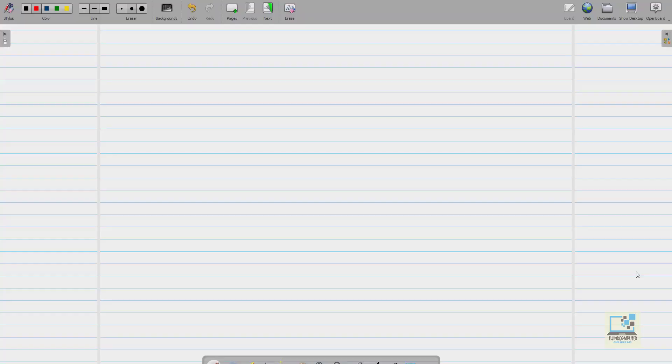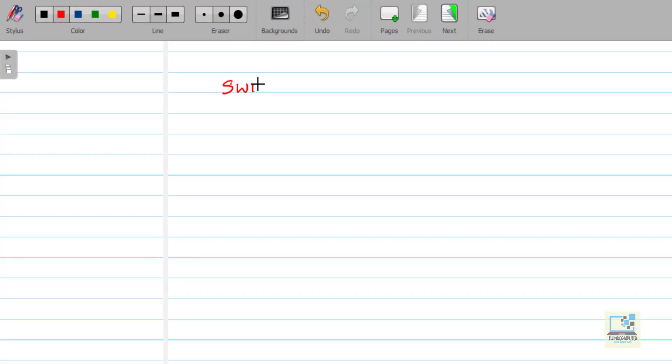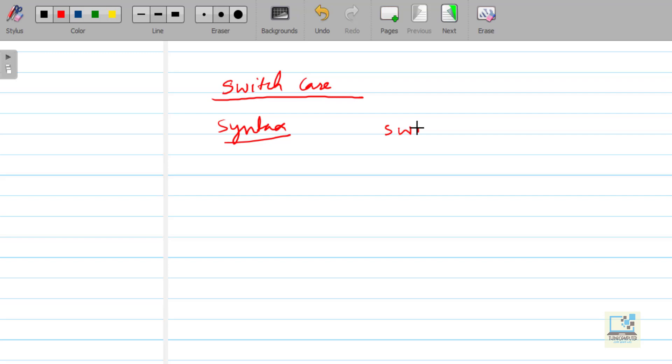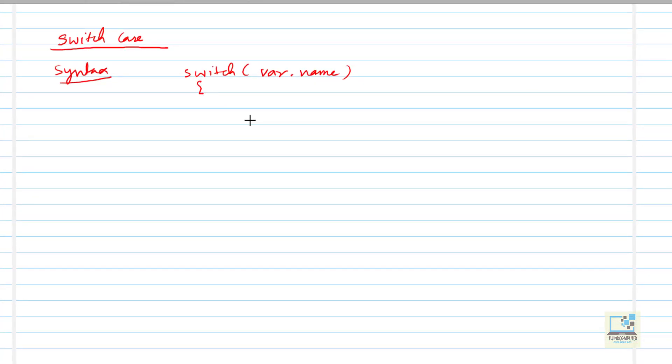So, let us start with the syntax of switch case. This is the syntax of switch case. First we write switch, then in the bracket we write any variable name which is the choice variable or where we have stored the option entered by the user. Basically we are going to make a menu and user will select one option, based on that selection one part of the program means one part of the switch case will work. So switch variable name and inside of this we write cases.